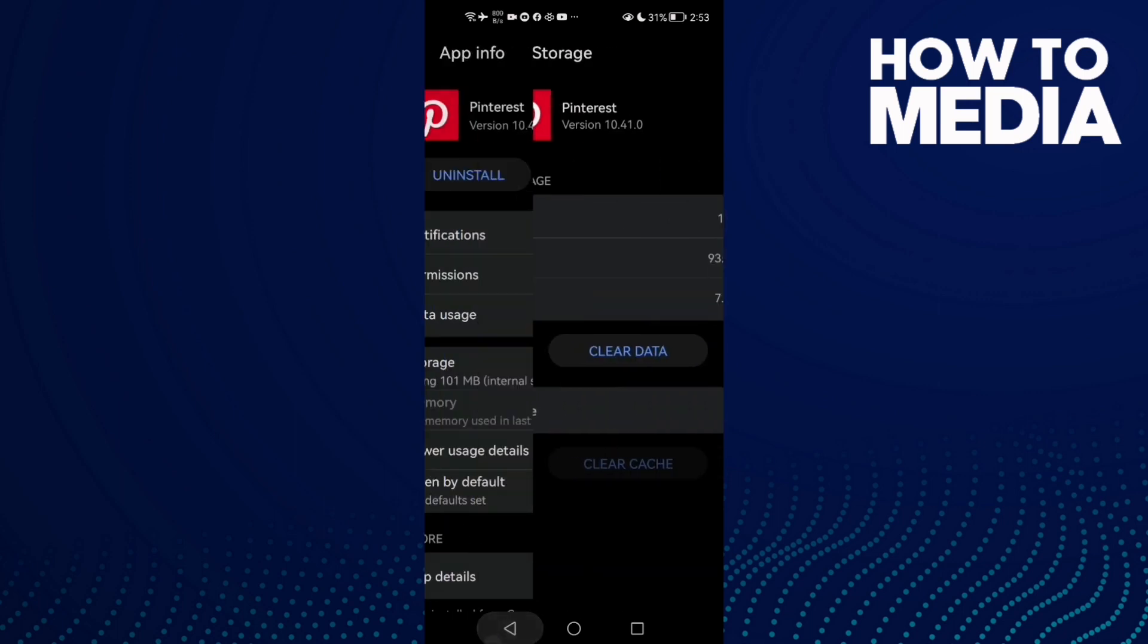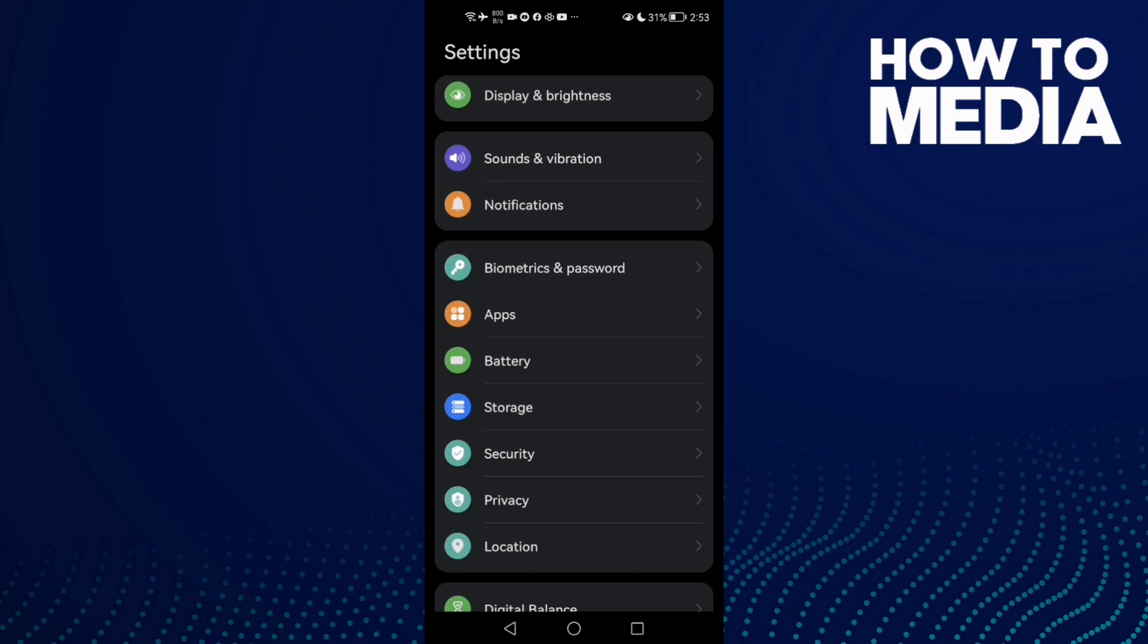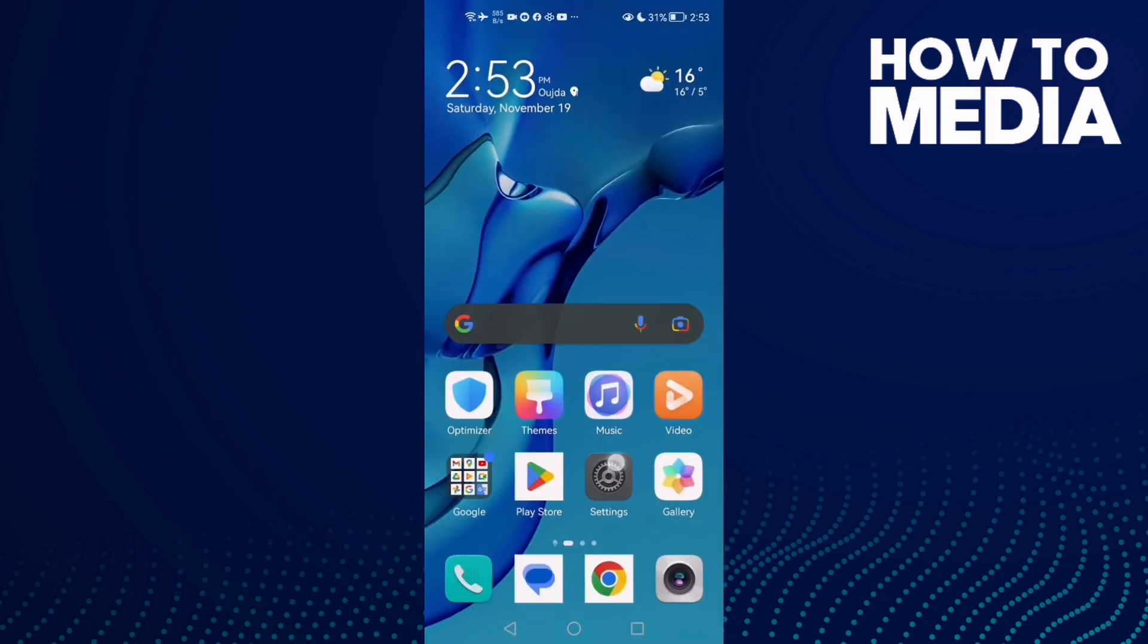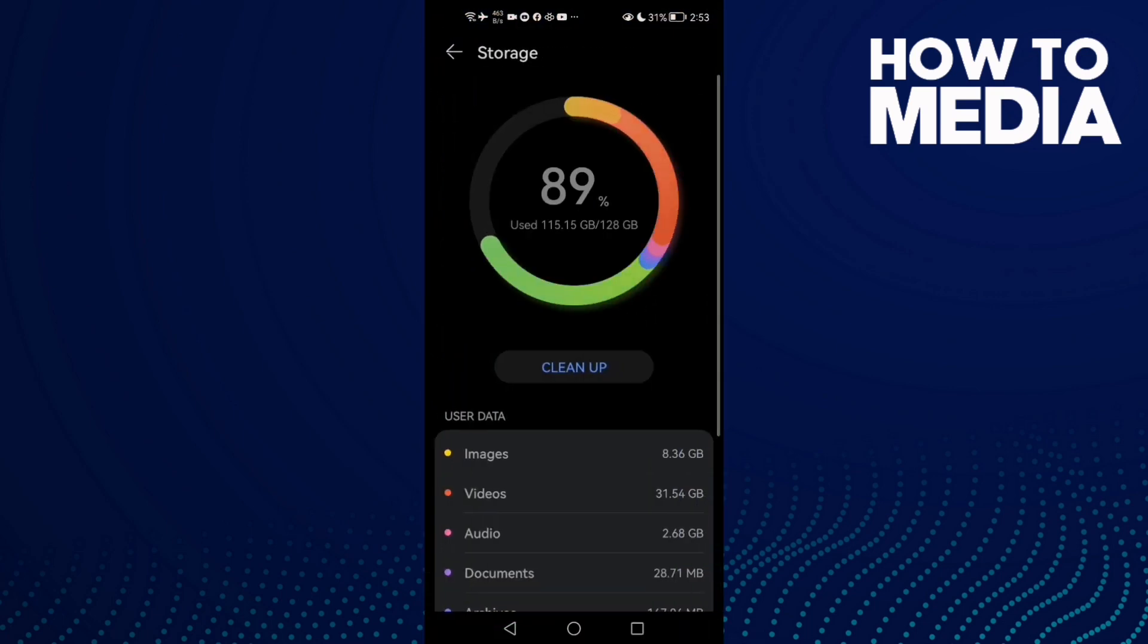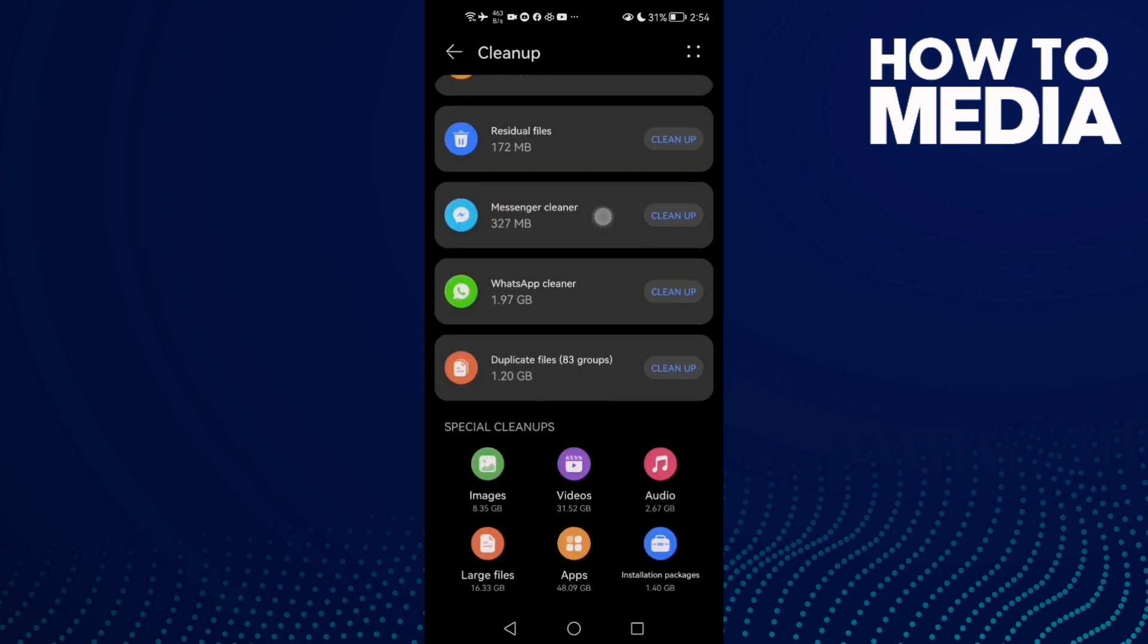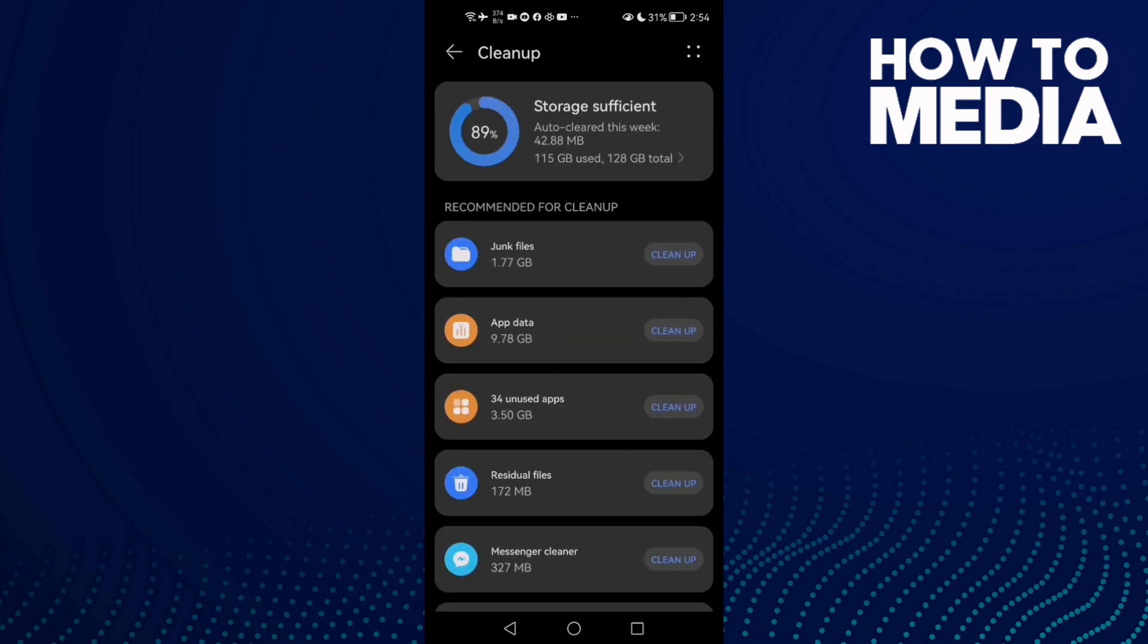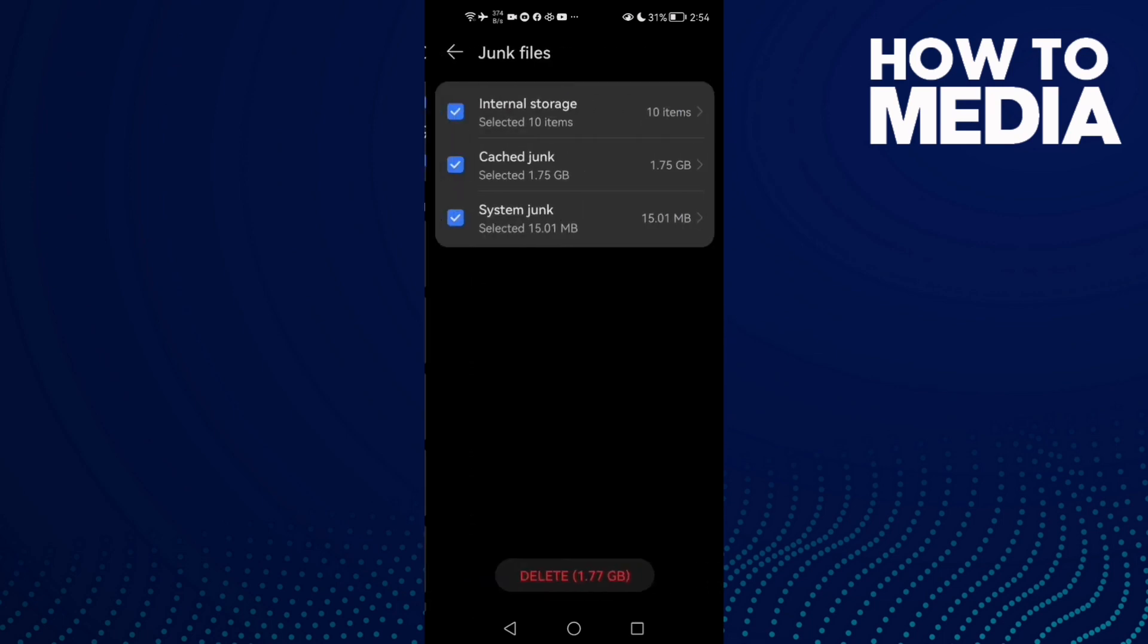Your problem should now be fixed. If that doesn't fix it, go to Settings, then Storage, and clean up. Clean some space - you can clean only junk files if you want. Click delete.